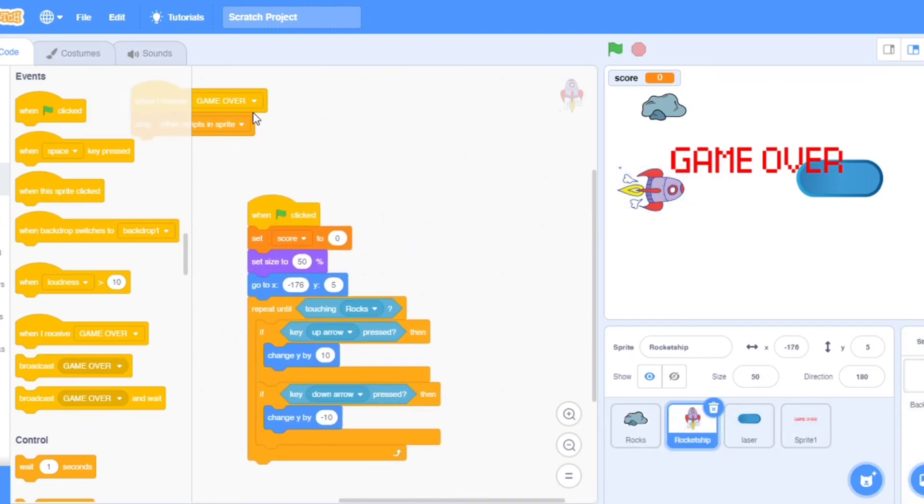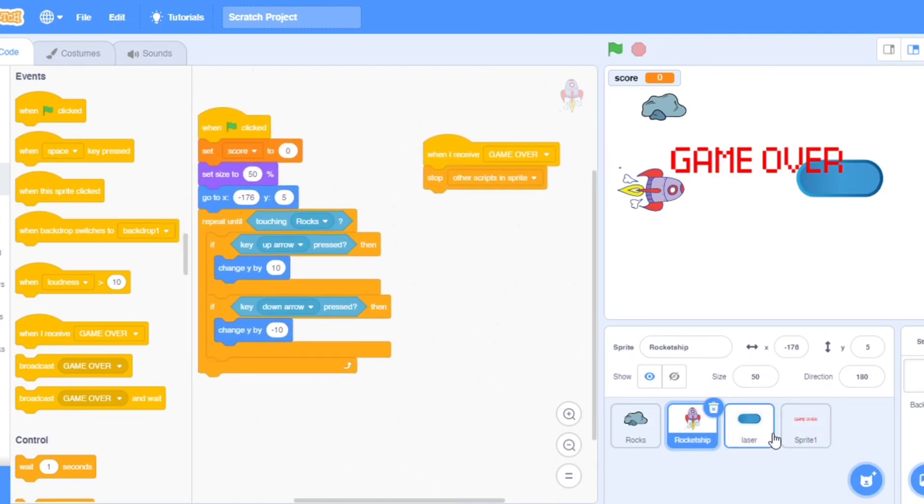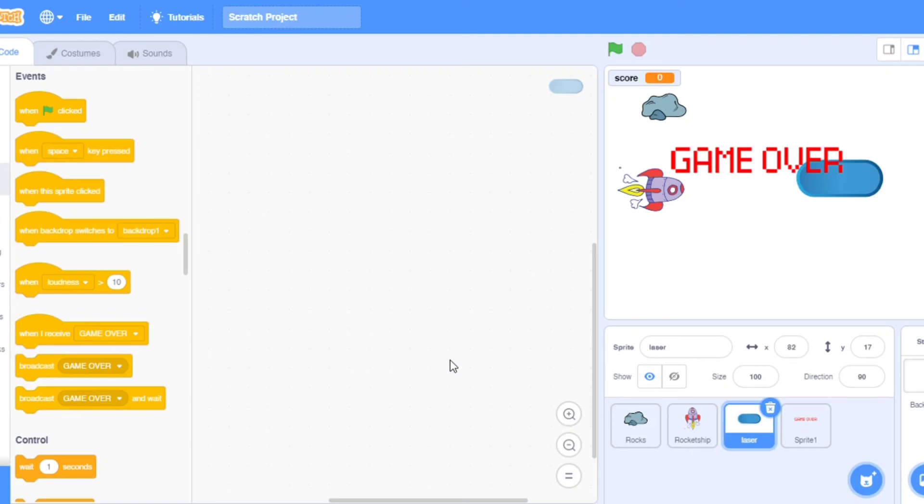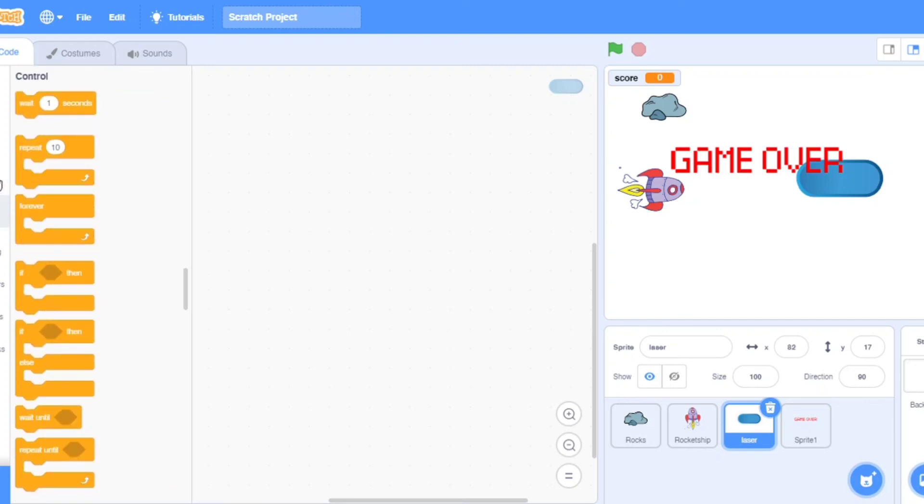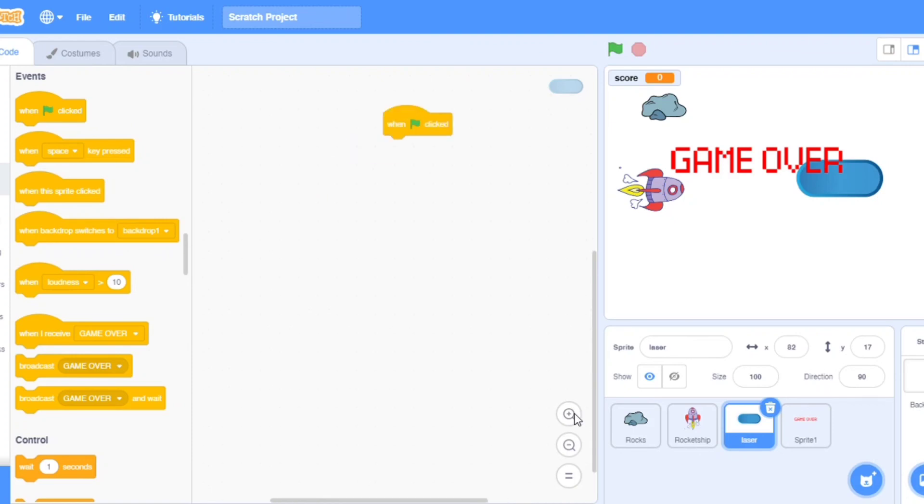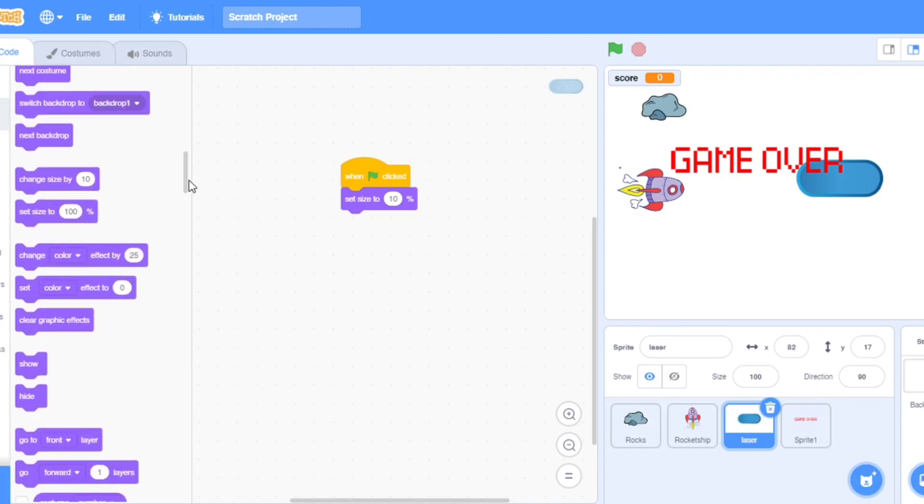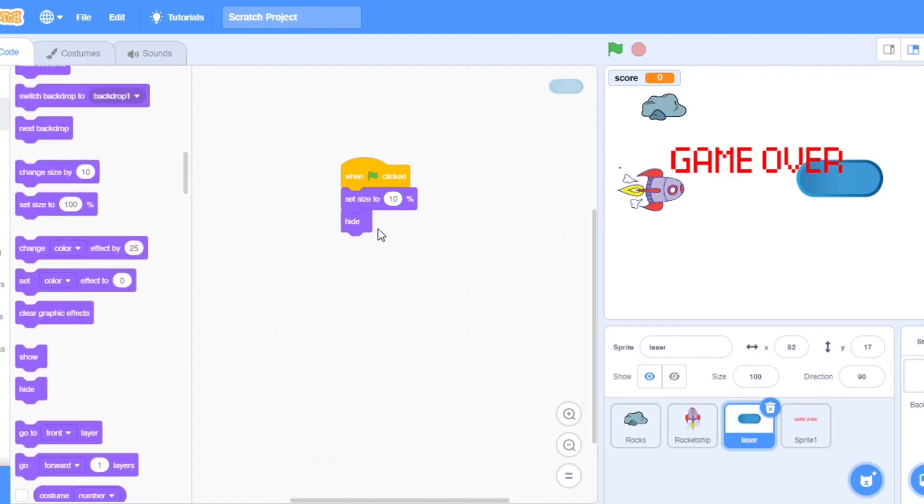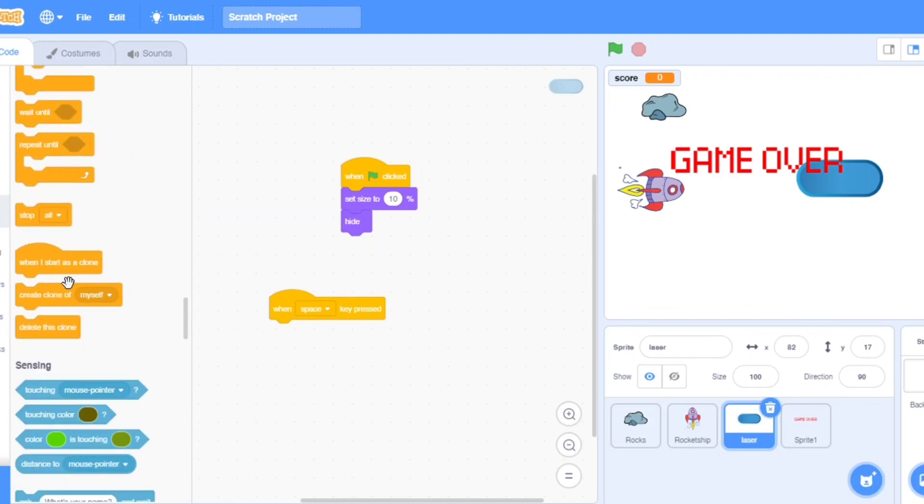Now I will put in the laser. Go to the laser. I will take a when clicked. Take set size to 10 percent. And take hide. Now in event, when space key pressed, go down in the controls, take create clone of myself. Now take when I start as clone.